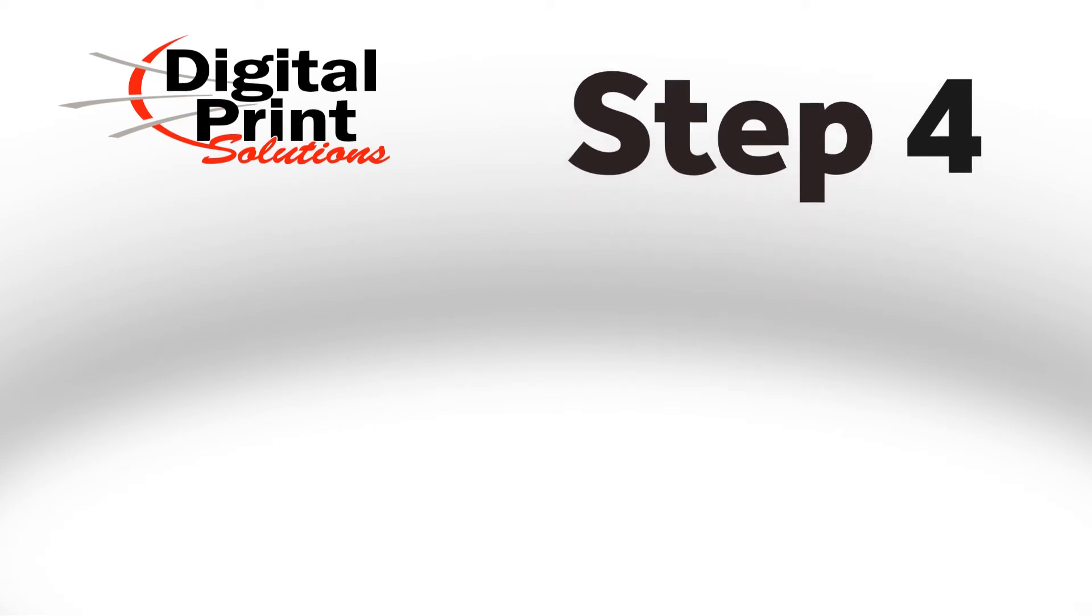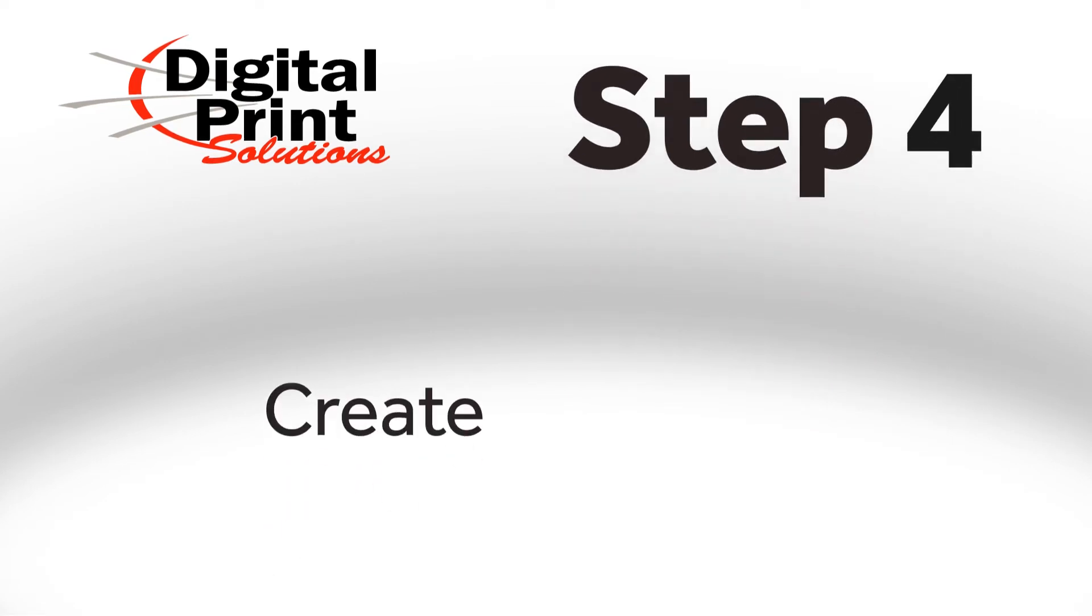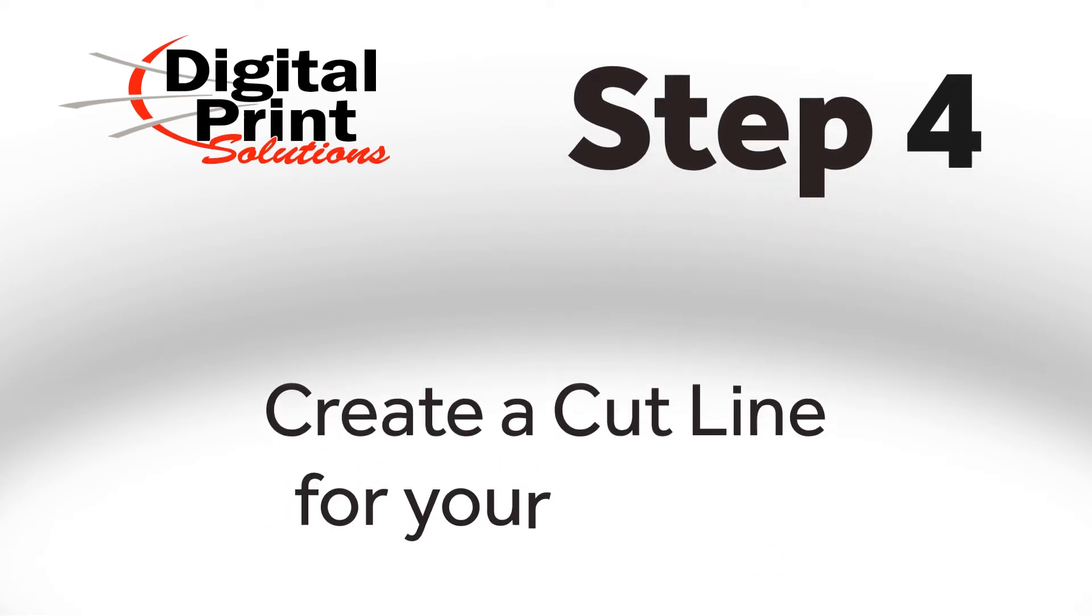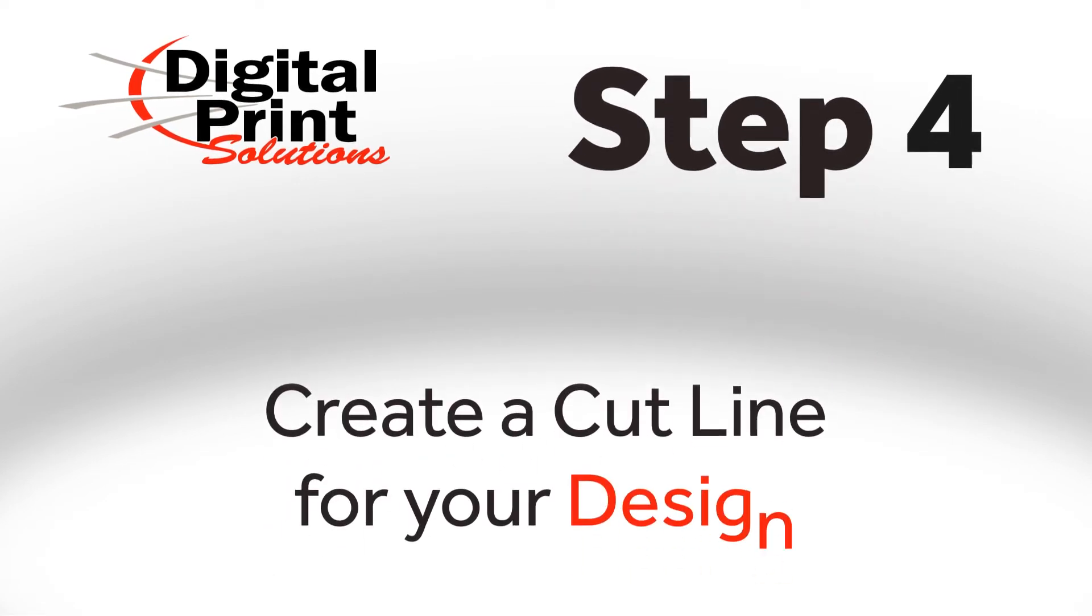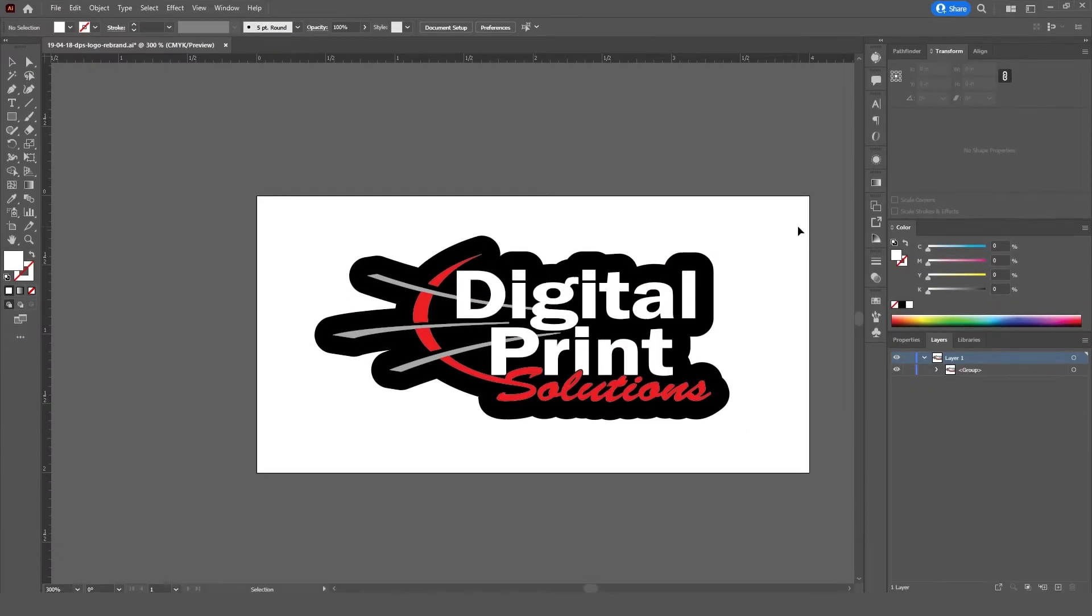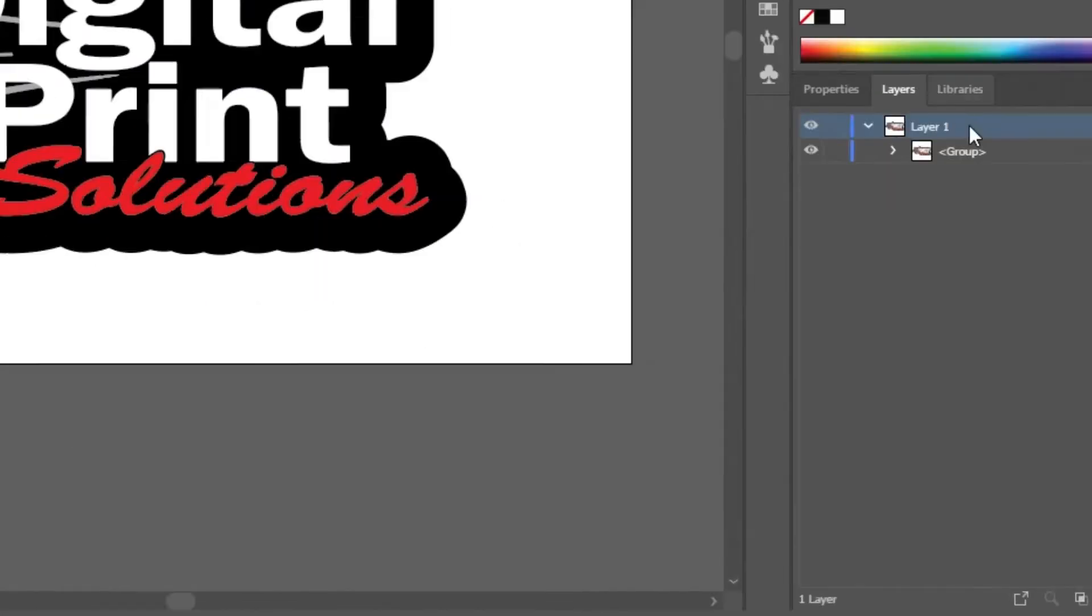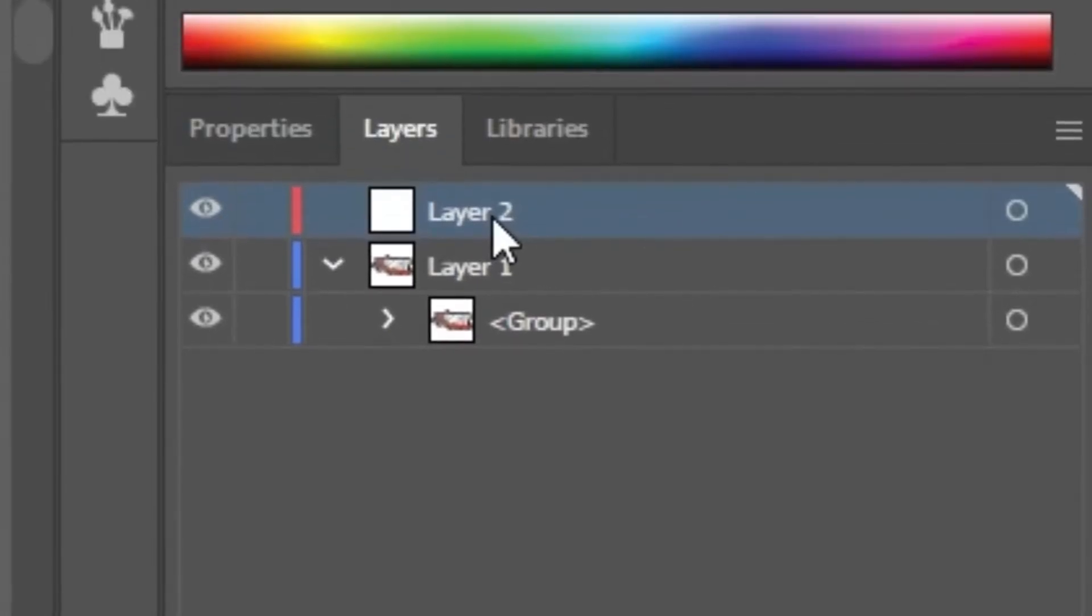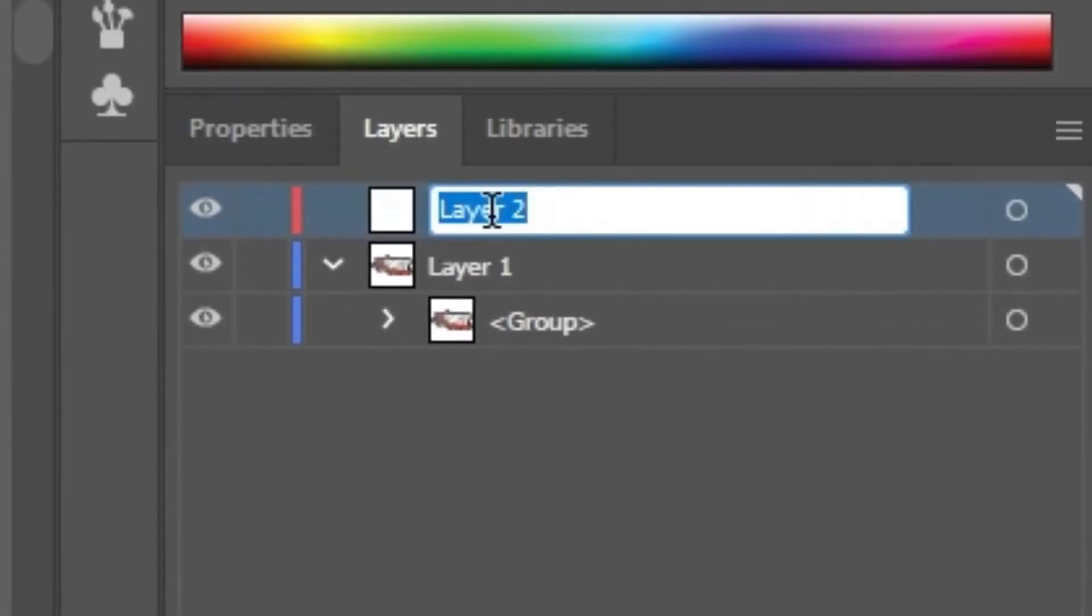Step 4. Creating a Cut Line for your design. For Step 4, we'll begin making the cut line. To do this, create a new layer and then label that layer as Cut.